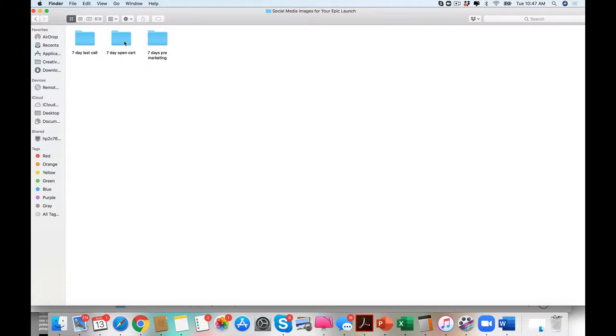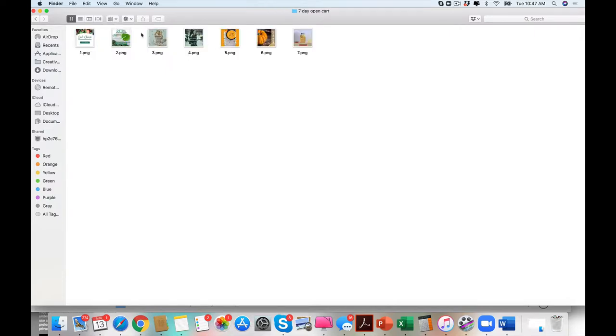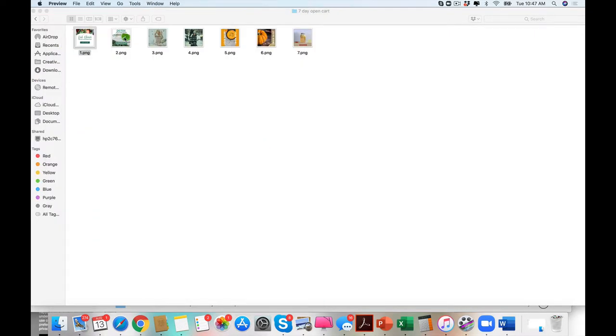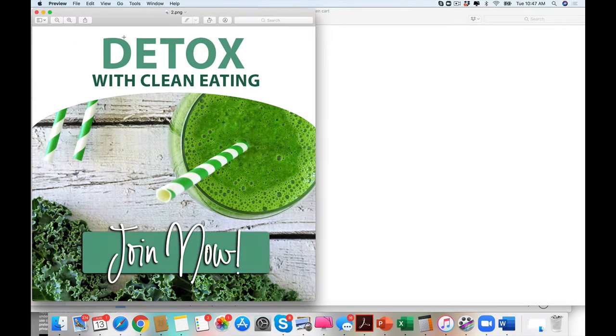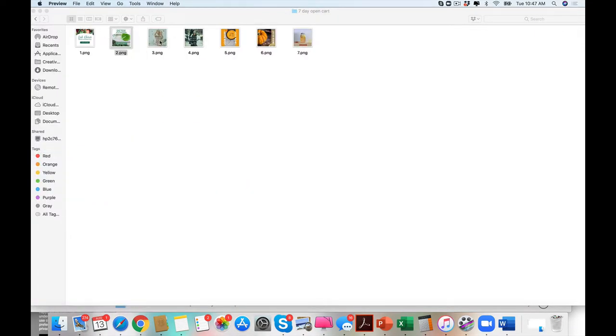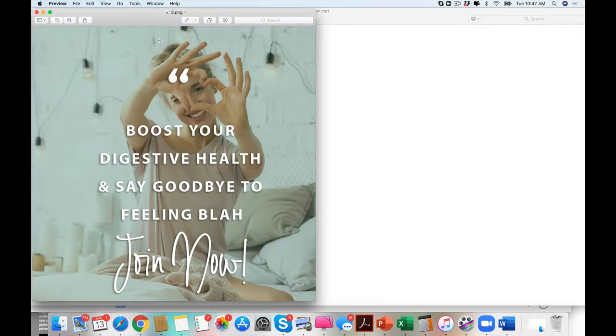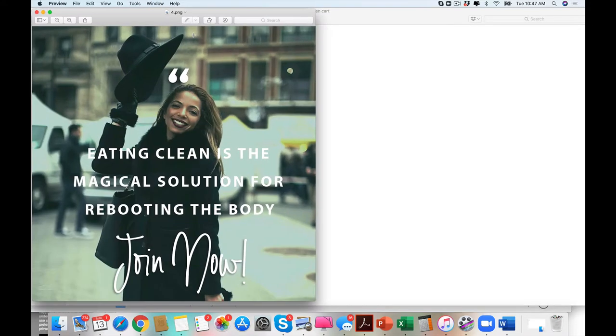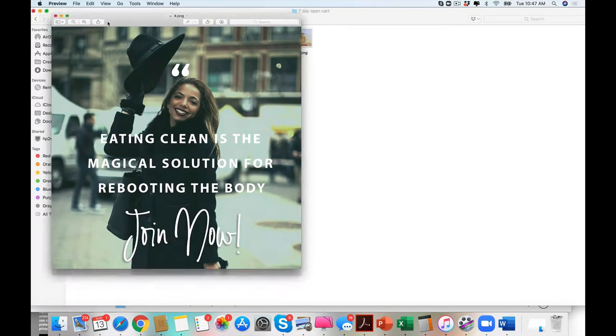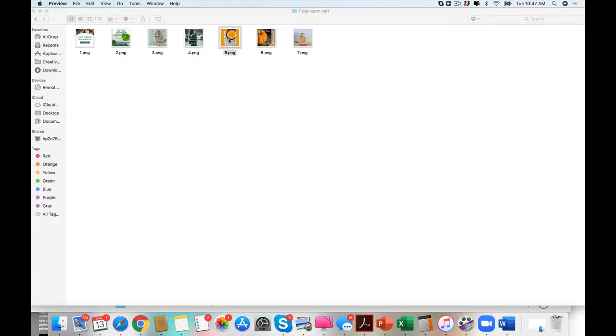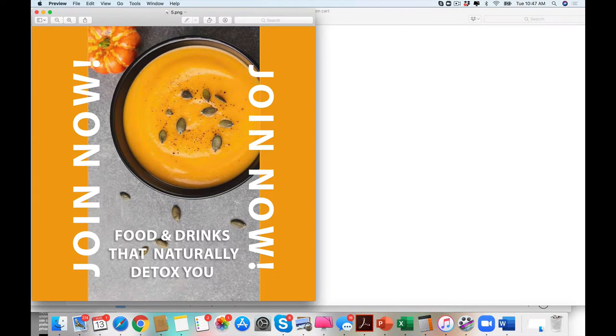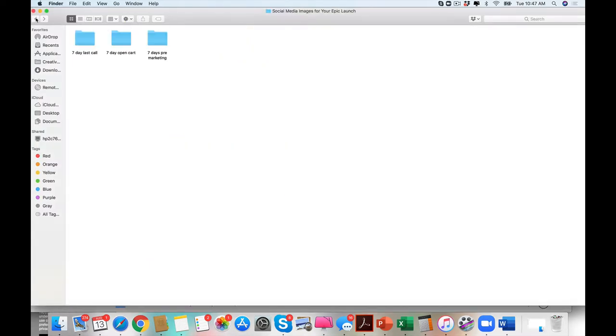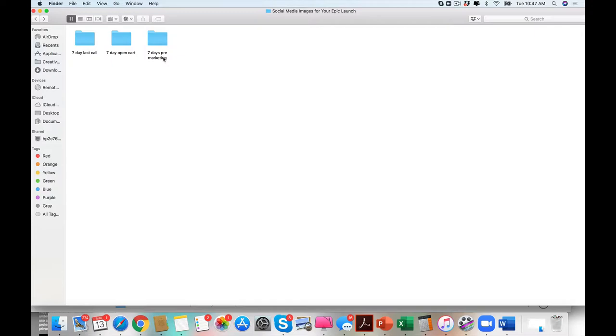We decided to give you the exact materials that you need to launch your program. And what we have found with no matter whether you use the word reboot or detox or cleanse or transformation, that too often the marketing gets lost. So that's why we always say seven days pre-marketing. Please, guys, plan your launch appropriately.